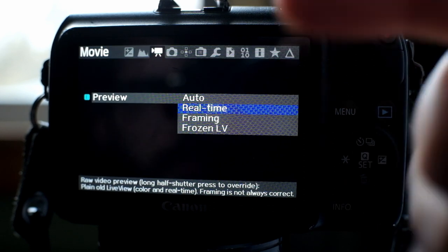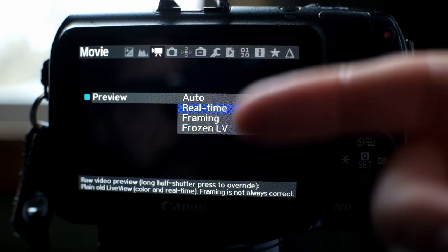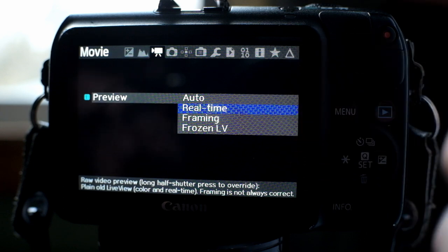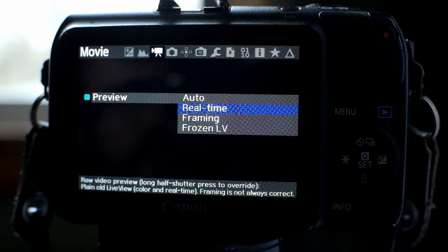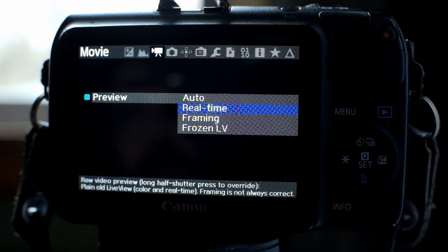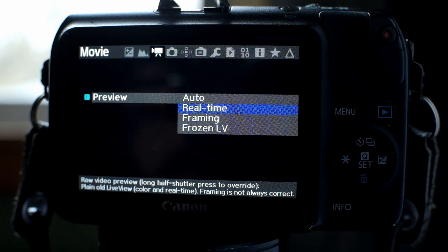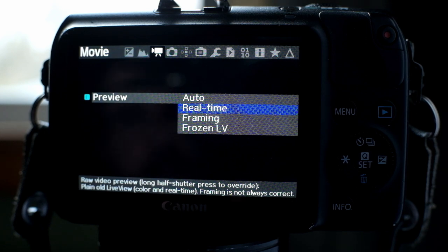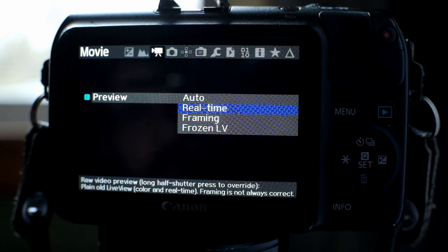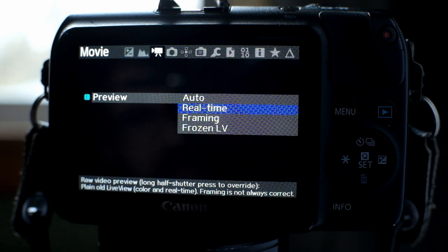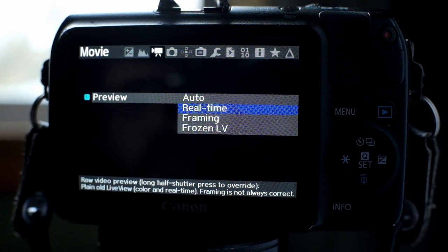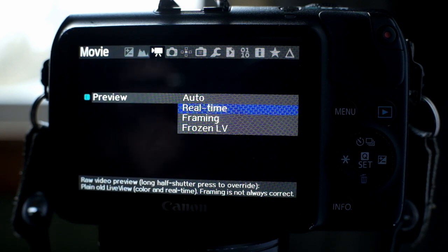Preview. You have real-time, framing, and frozen. I don't know what frozen is, but framing means that if you're in a setting that it can't really support for your resolution or your aspect ratio, framing will show you the real-time of what it's seeing, but that has a weird effect that's kind of almost delayed. Whereas real-time shows you, tries to keep it at a realistic FPS.